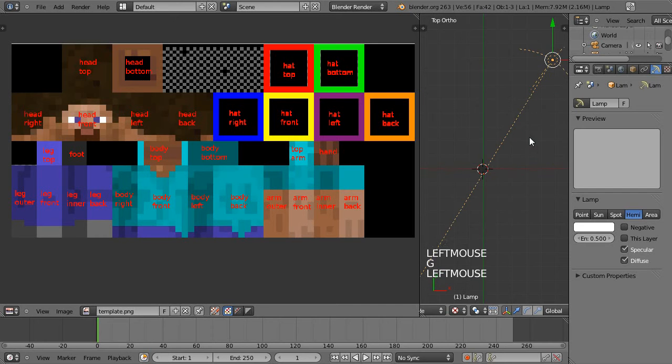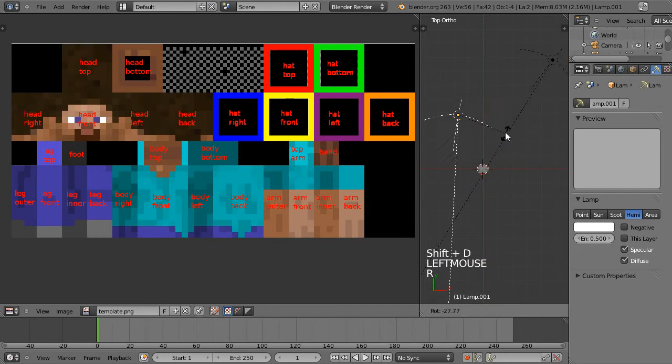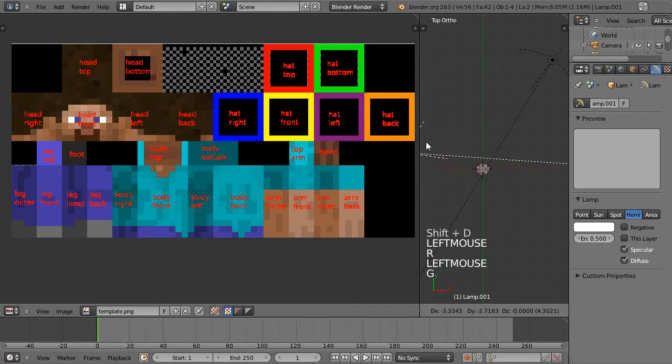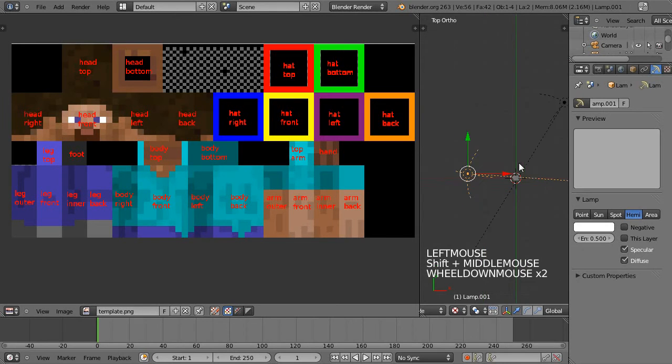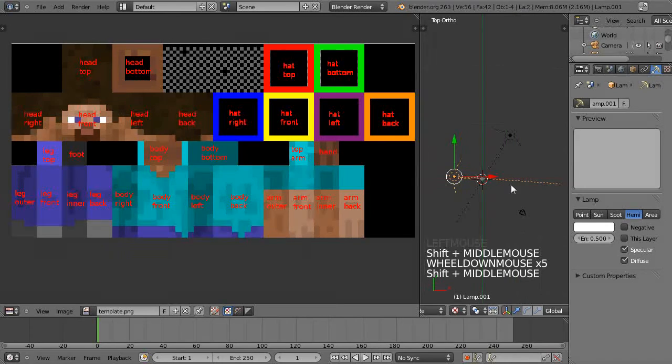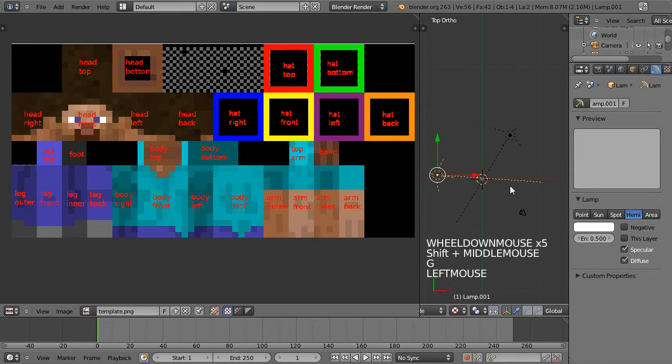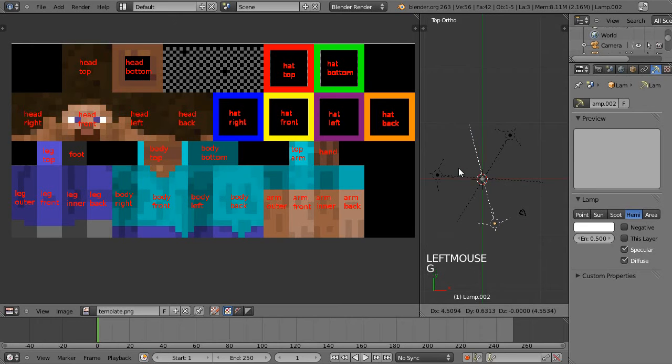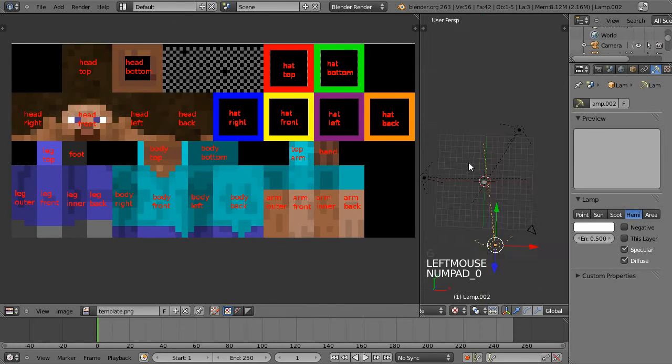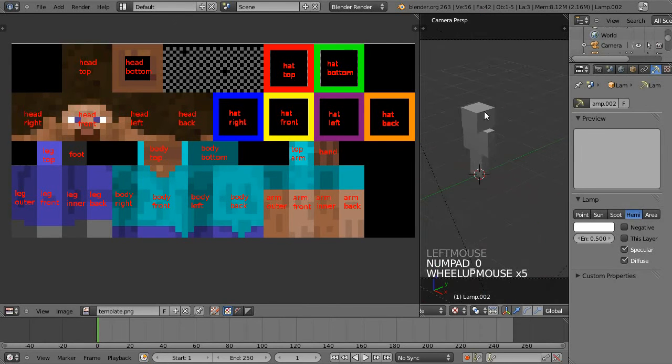Then Shift D to rotate and just sort of create a fairly even all-round lighting so the character's lit.